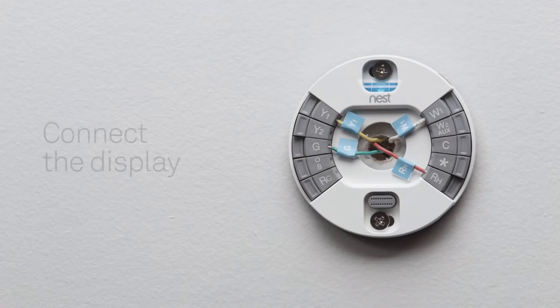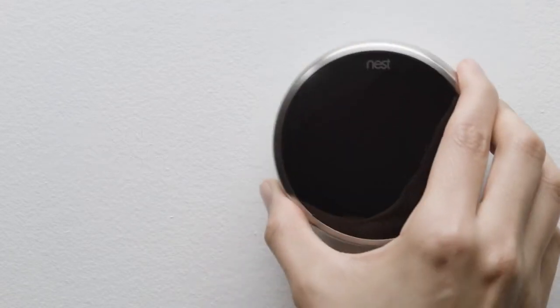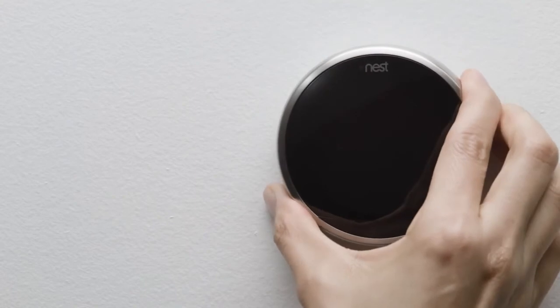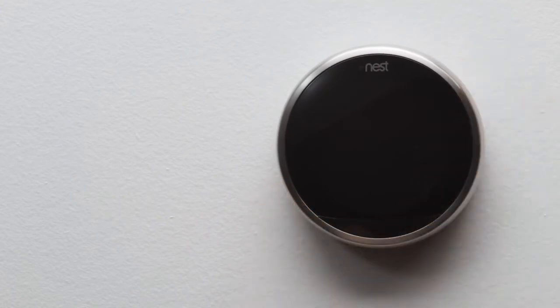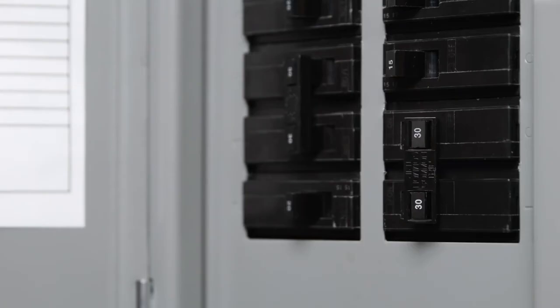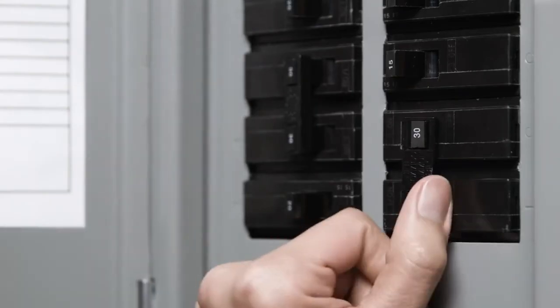To connect the display, hold it so the Nest logo is at the top. Push it onto the base until you hear it click. Now go back to the circuit breaker and turn the power back on.